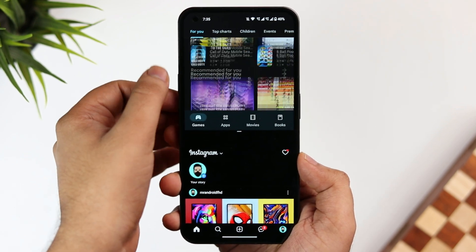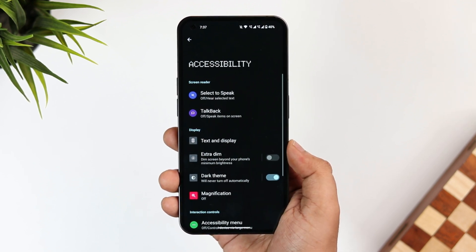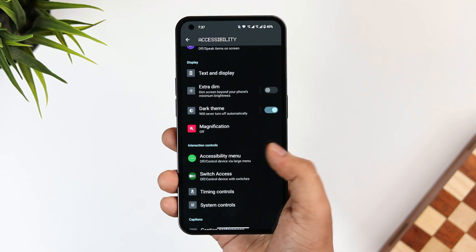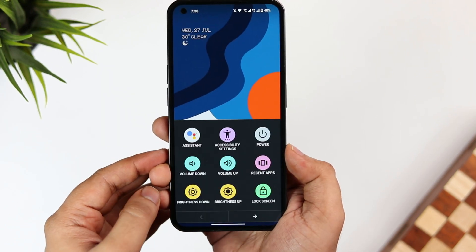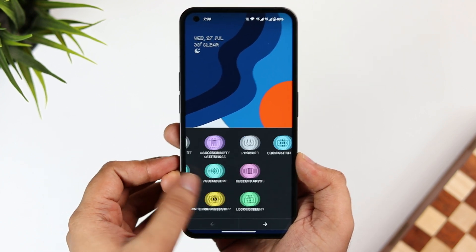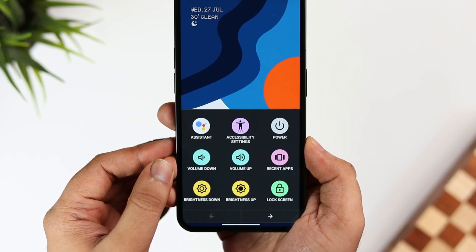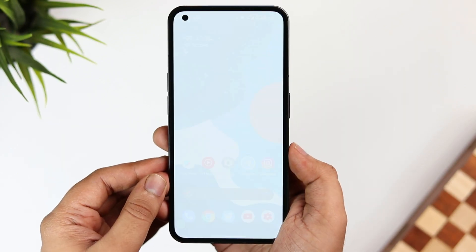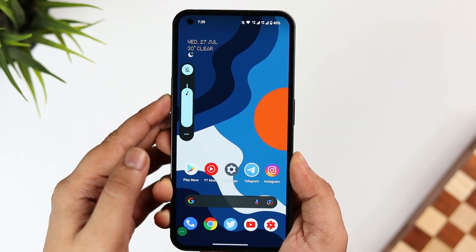Next, in Settings go to Accessibility, where you'll find a very useful feature called "Accessibility Menu" — it's disabled by default, so go ahead and turn it on. This activates a shortcut accessible from anywhere on your screen. Tapping this icon gives you options to lock your phone, increase or decrease brightness, open recent apps, access quick settings, and even take a screenshot. You can perform all basic tasks without pressing physical buttons.